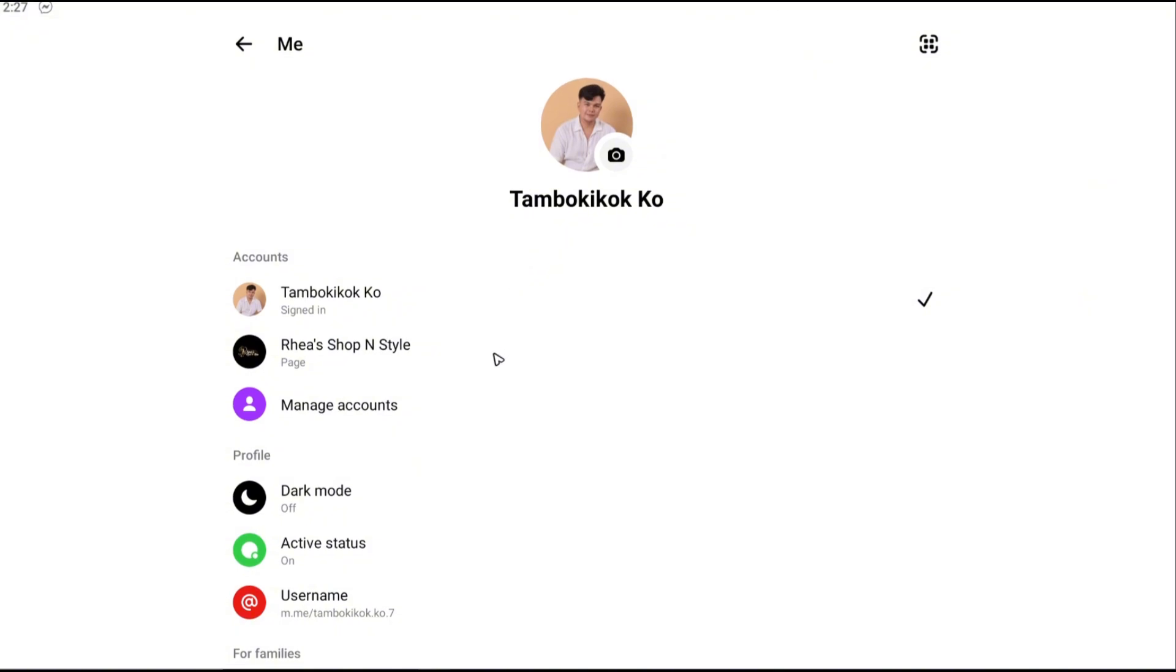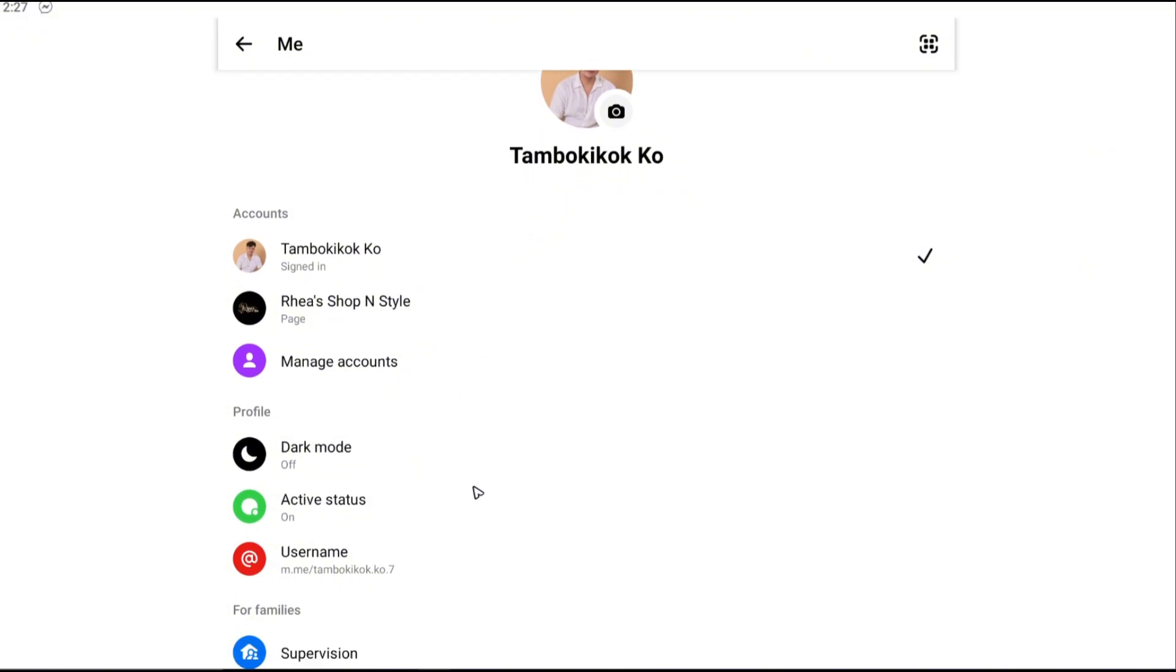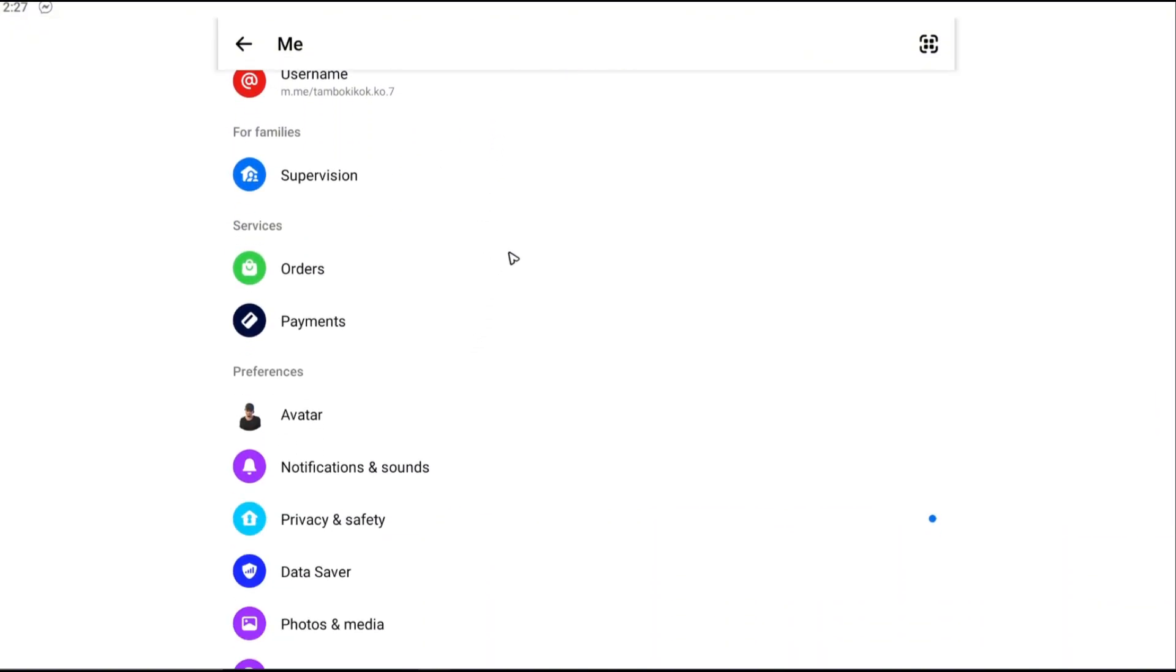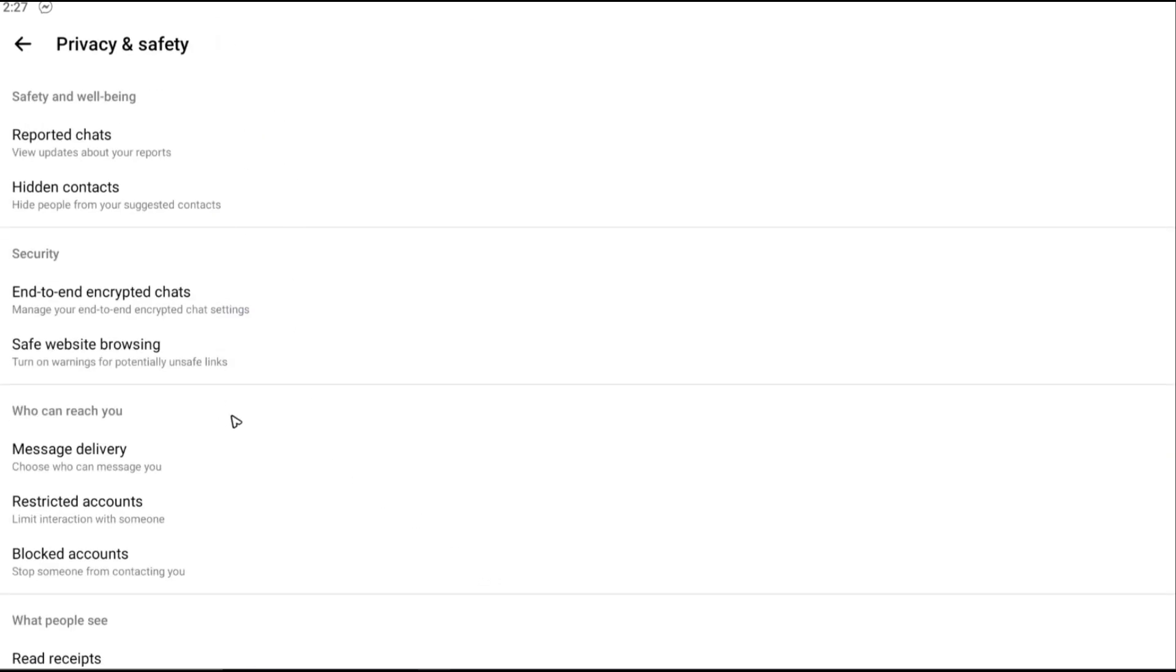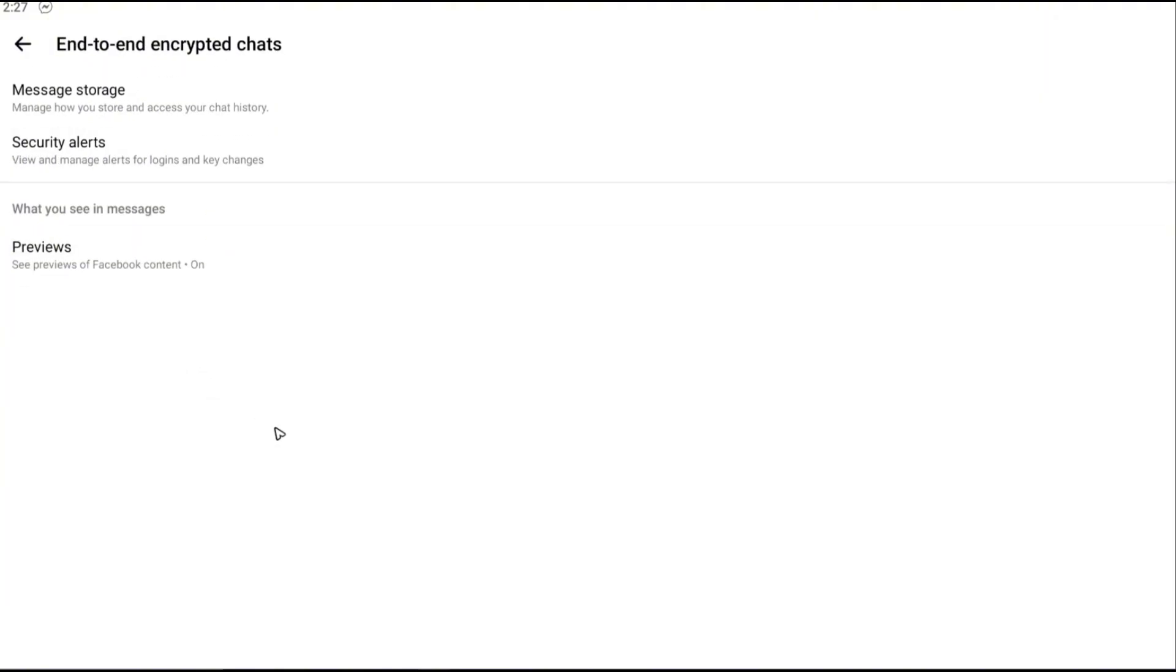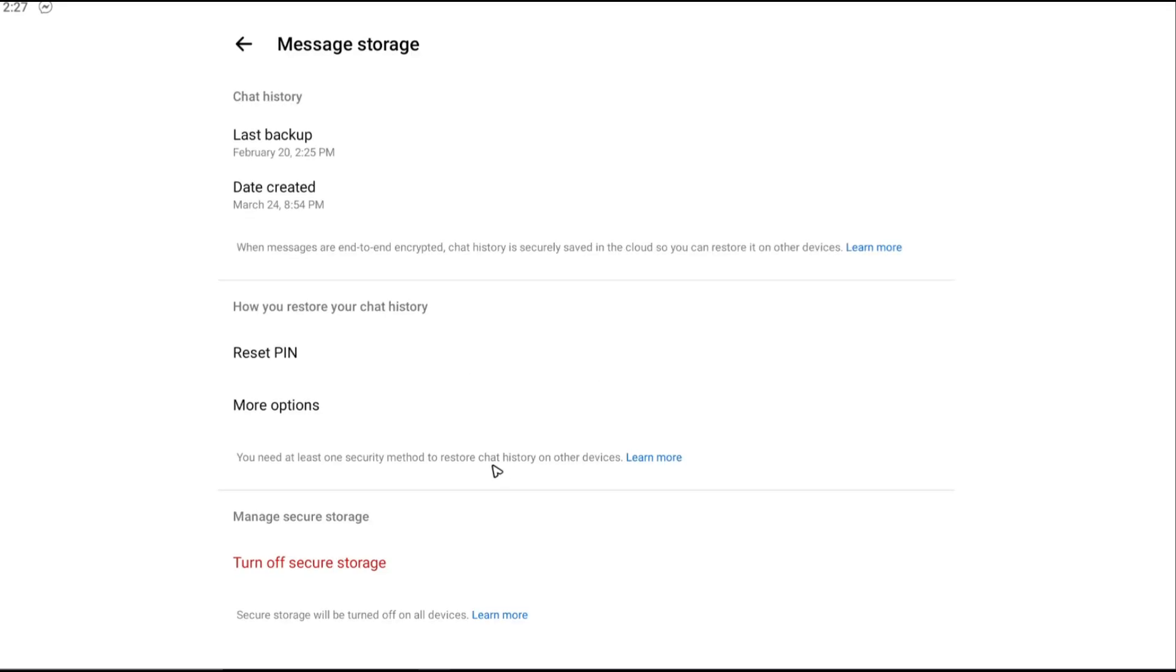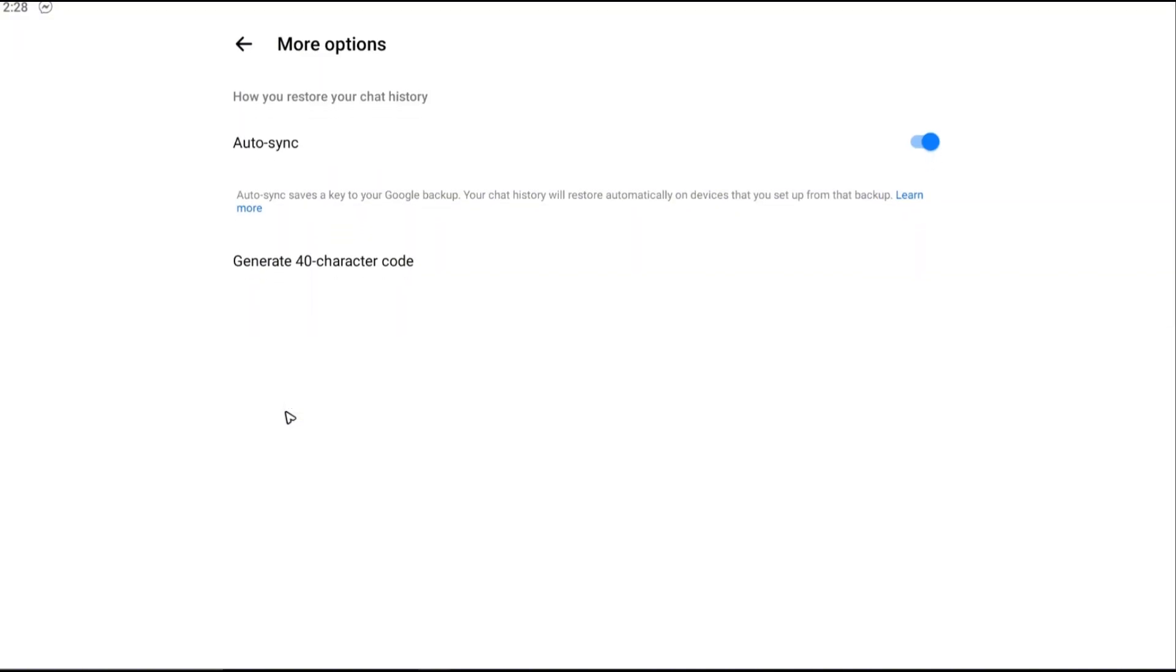Once you're in here, go to privacy and safety right here under preferences. Tap on it. Once you're in here, just tap on and to enter encrypted chats. Tap on it, go to message or storage, and as you can see here there's an option called more options. Just go ahead and tap on it.